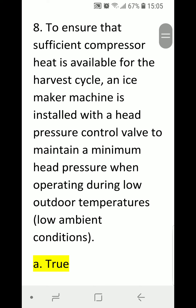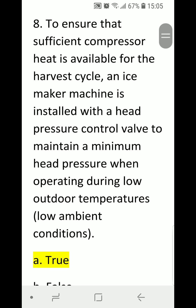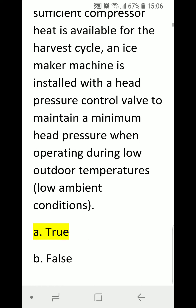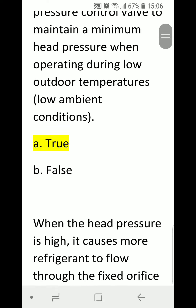Number eight: to ensure that sufficient compressor heat is available for the harvest cycle, an ice making machine is installed with a head pressure control valve to maintain a minimum head pressure when operating during low outdoor temperatures and low ambient conditions. A) true, B) false. Correct answer is A, true.